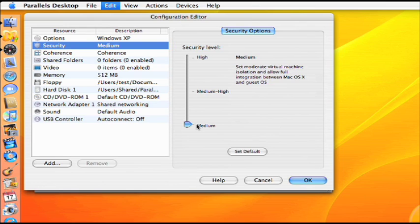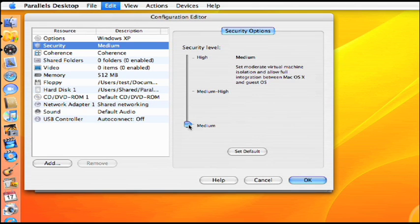The medium setting creates a moderate virtual machine isolation but allows complete cross-platform integration. The Windows Virtual Hard Disk can mount to the Mac OS X desktop and shared folders. Smart Select and drag-and-drop are enabled.